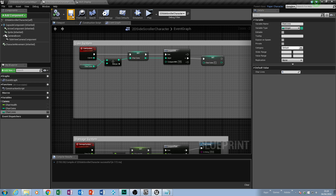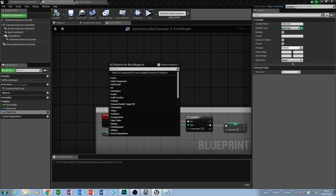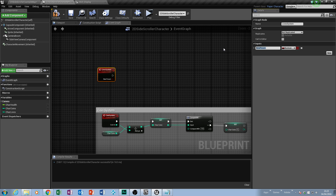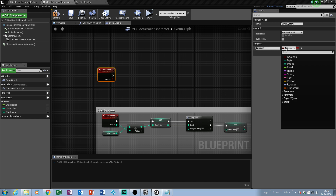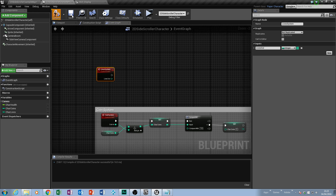Now we're going to create a new custom event and call it 'live system' — name it something you'll remember. Compile and save because we need to add an input, and that input is going to be lives as an integer. We're going to take lives away rather than give them. This follows the same strategy as the coin system. Once that's in place, we can get out of this one and go back to our display.